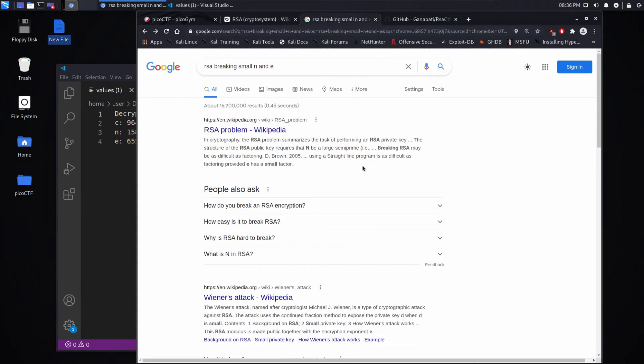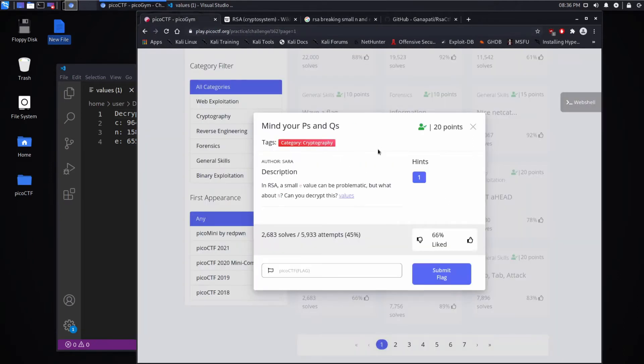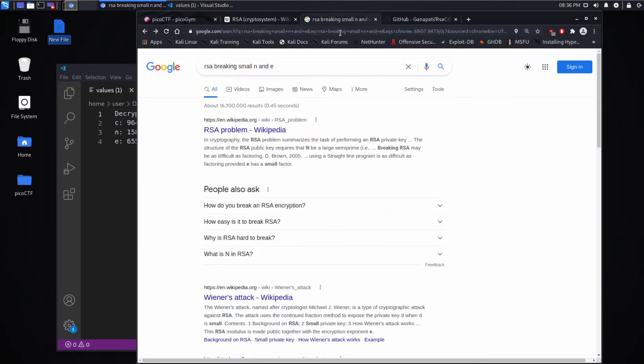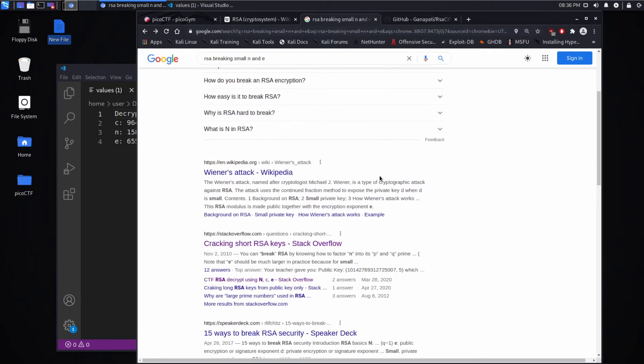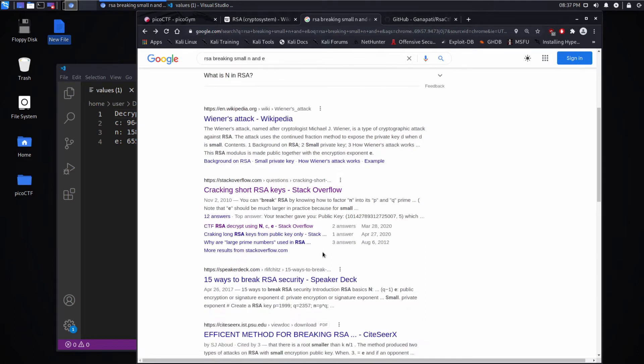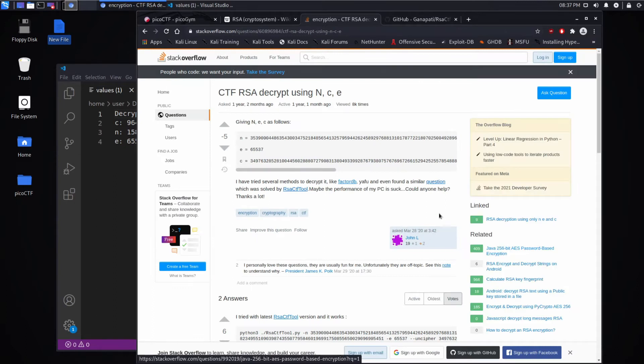So I started by Googling RSA breaking small n and e, just because for 20 points, we're probably not going to be expected to figure out a way to break this ourselves. This is probably going to be something that's easily done. And when I looked down here, I saw CTF RSA decrypt using n, c, and e. And I thought, hey, that sounds exactly like what I'm doing, and that looks a lot like the problem.